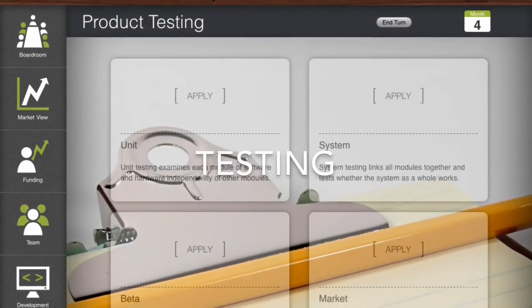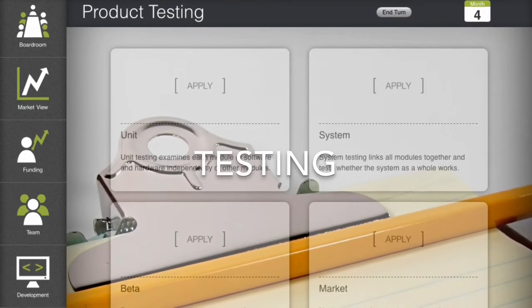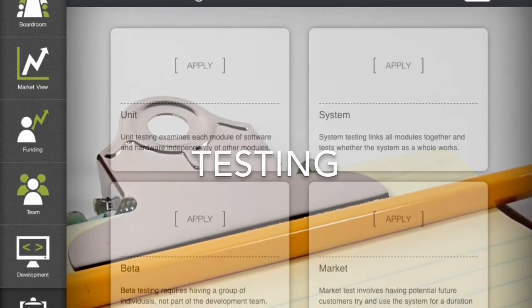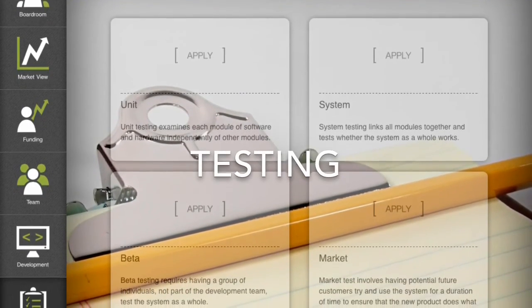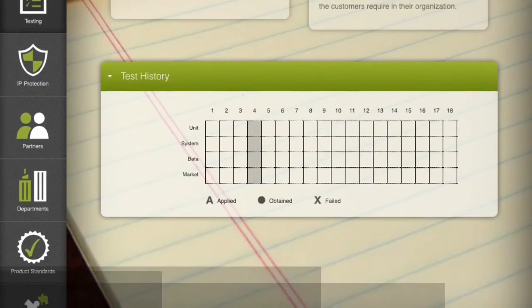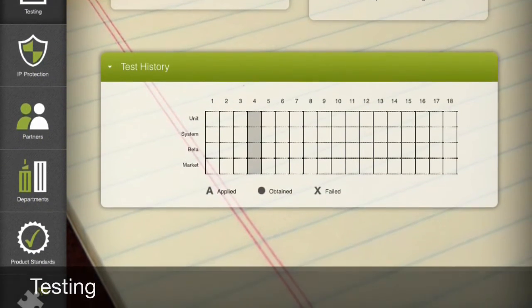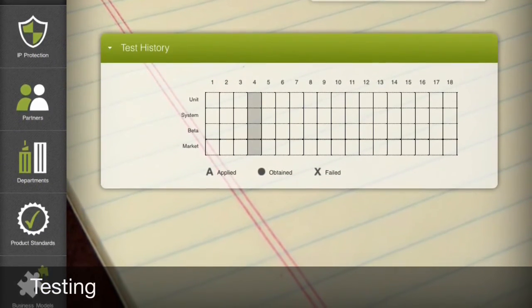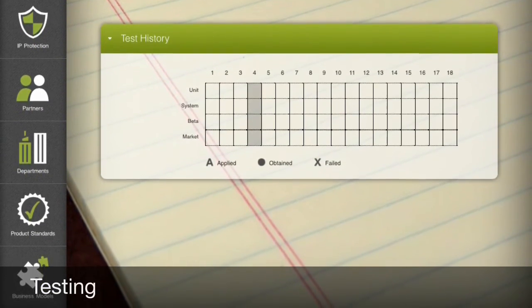In the testing screen, players can test their products, which increases its attractiveness. Testing can fail, thus jeopardizing the ability to obtain intellectual property.